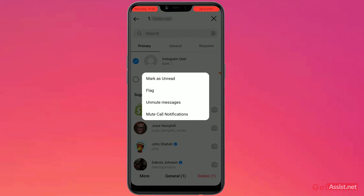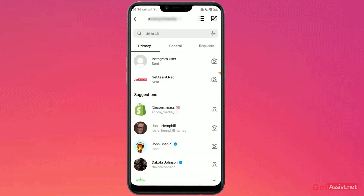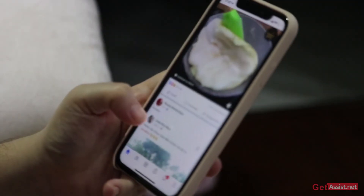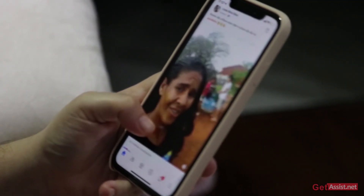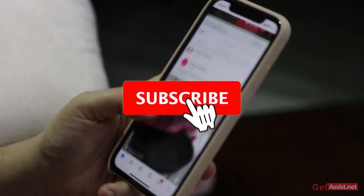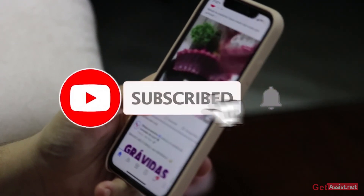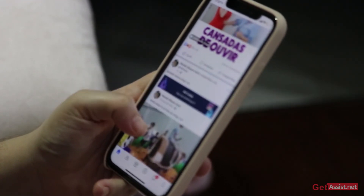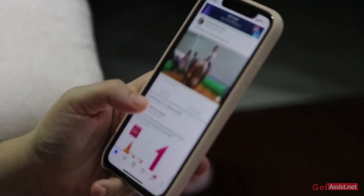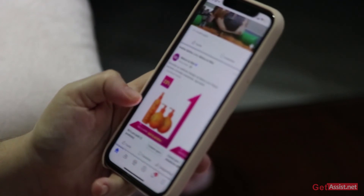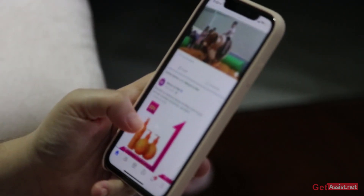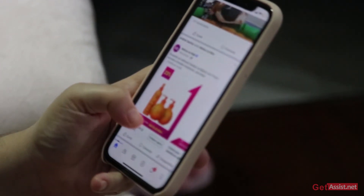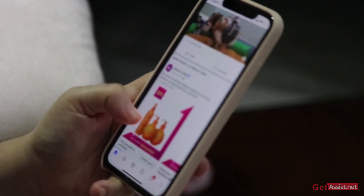Select 'Unmute Messages' and that's it. Thank you for watching the video till the end. If you liked the video, do not forget to subscribe to our channel and hit the bell icon so that you get notified each and every single time we upload a new video for you. Thank you.